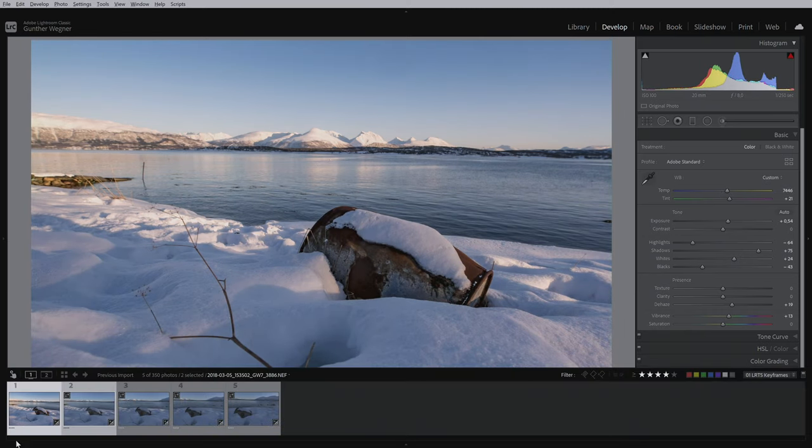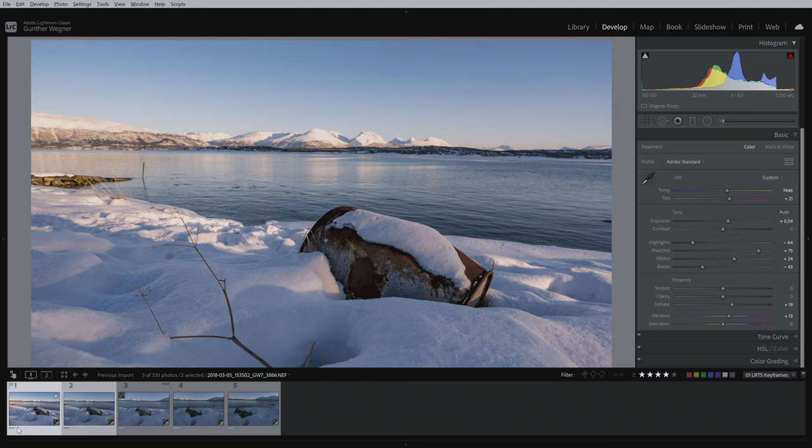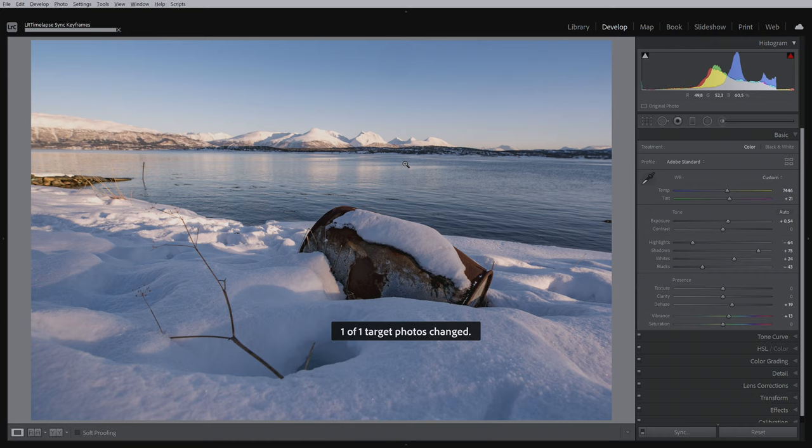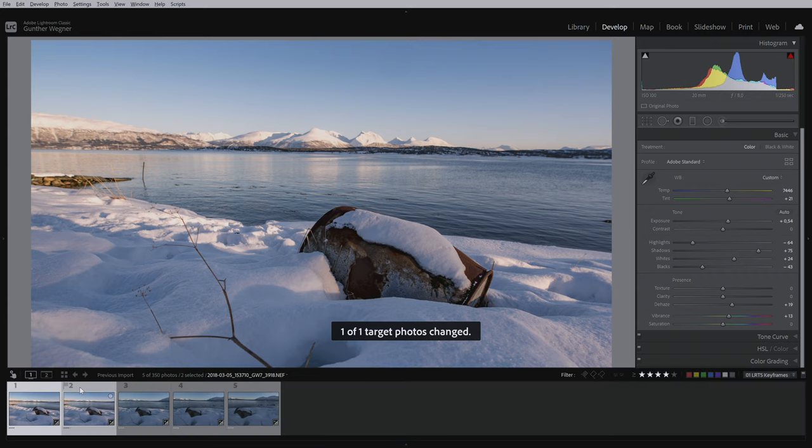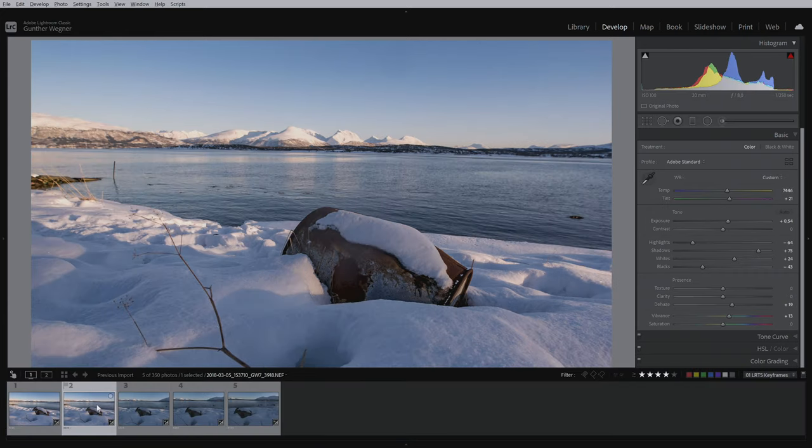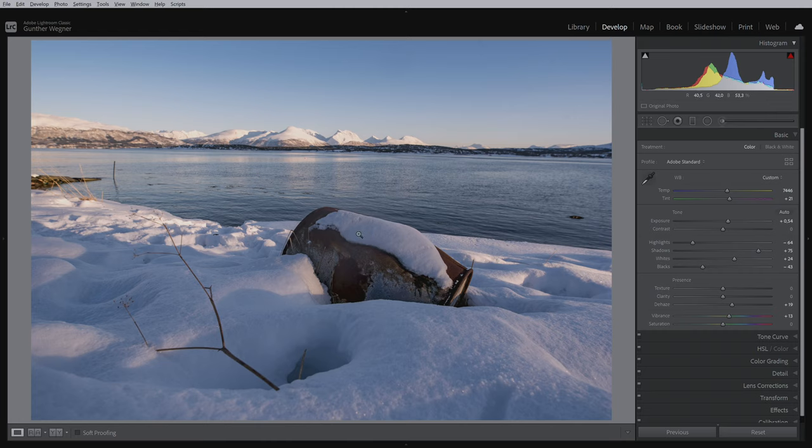Now I'll bring the settings from the first to the second keyframe just by using my sync keyframe script. And now go to the second keyframe. I think it's coming in here already.